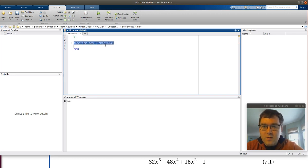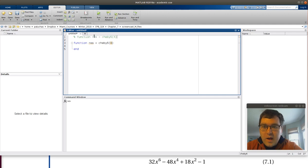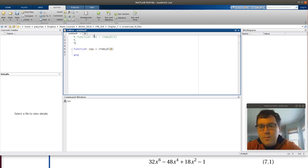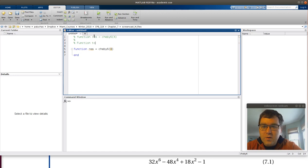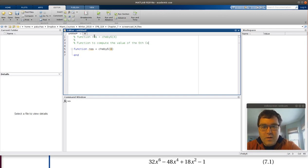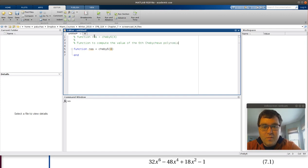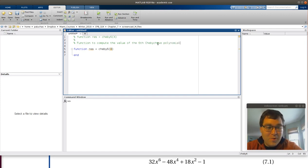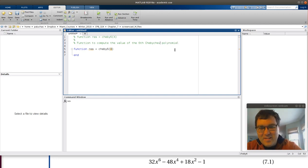I'm going to get my documentation prepared, copy my signature, and then note that this is a function to compute the value of the sixth Chebyshev polynomial.